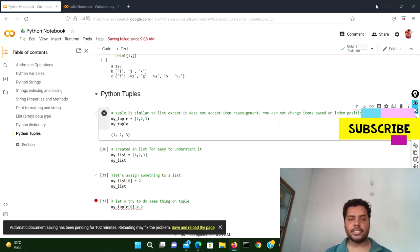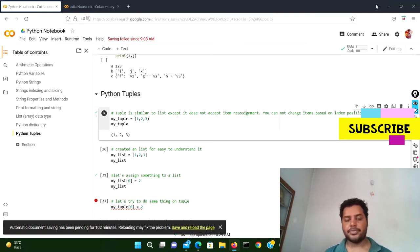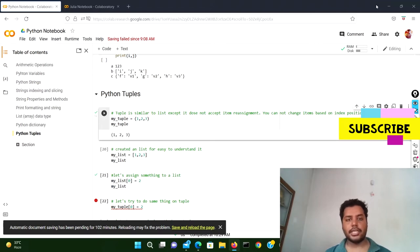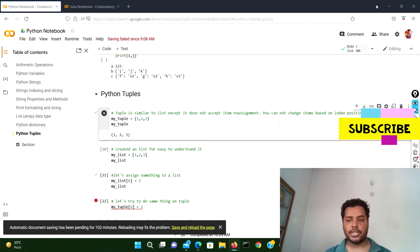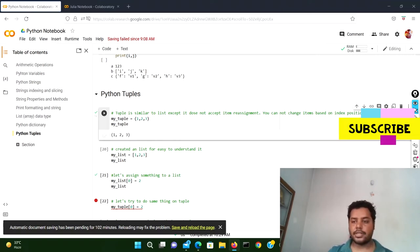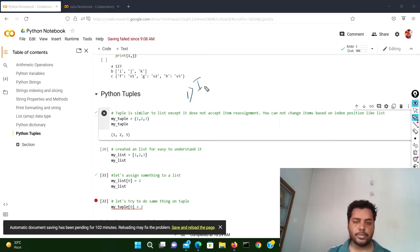Today's topic is about the tuple data type. In every programming language there is a data type called tuples, and it's a really interesting data type because it is almost similar to the list, but there are some differences. So what are the differences? The first one is that it is immutable.